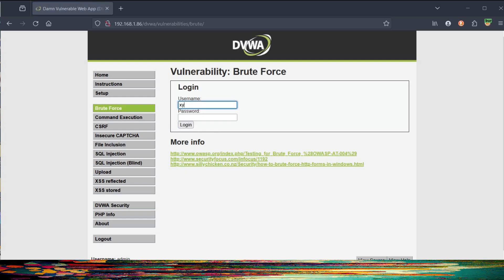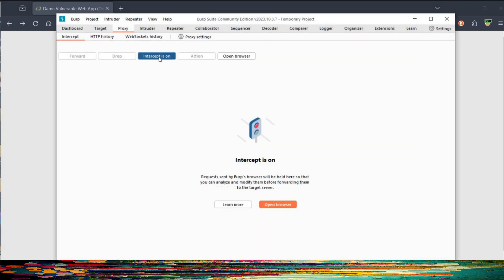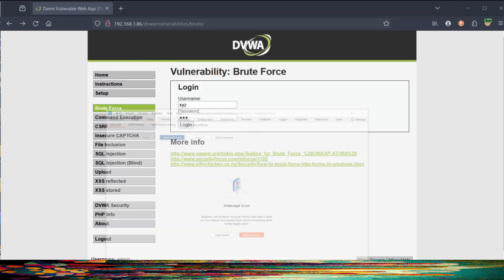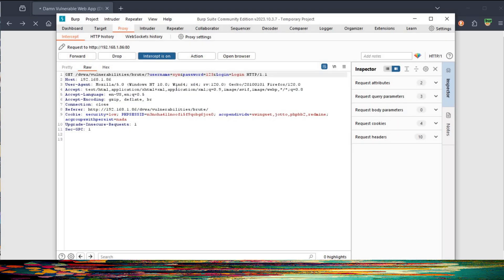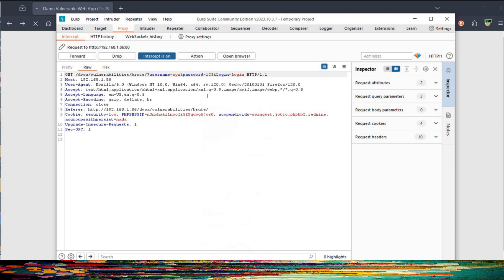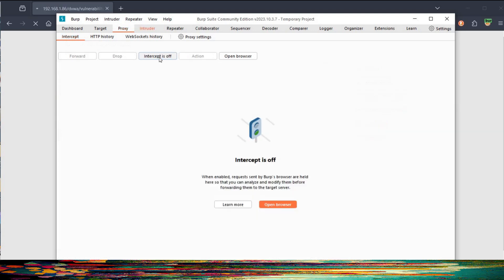Click on Brute Force. Our first exercise: enter any username of your own choice, for example XYZ123. Before login, open Burp Suite and turn the intercept on. Back to the website, click login. Then open Burp Suite again, and here you can see the credentials we entered — XYZ123. Right-click and send this to Intruder, then turn the intercept off.